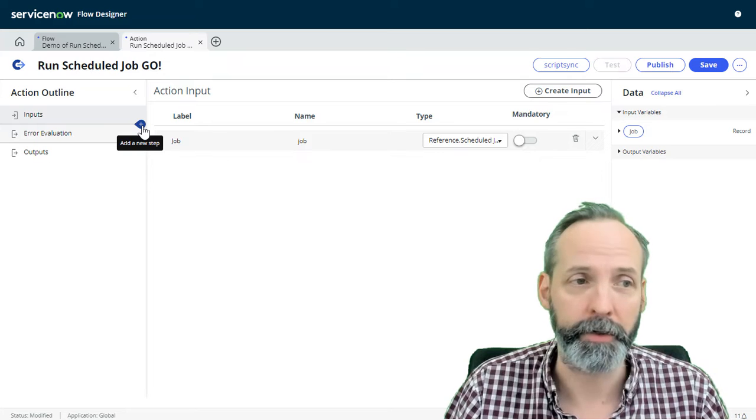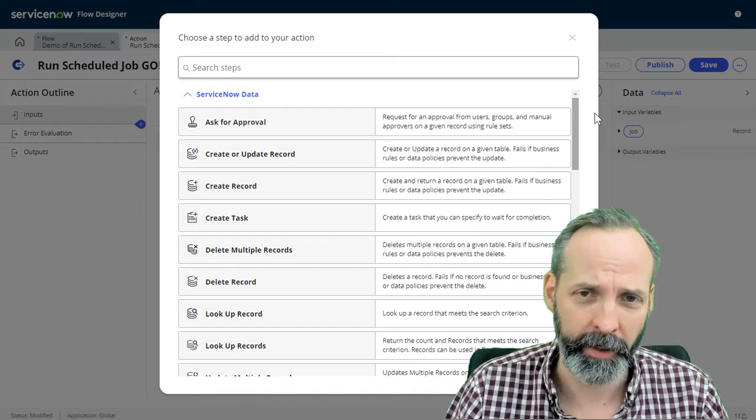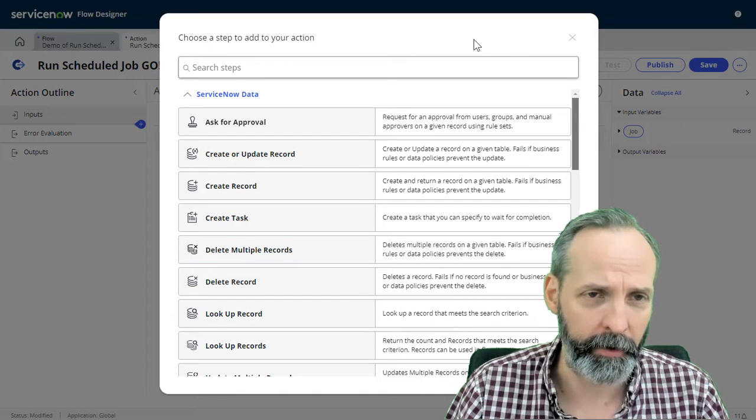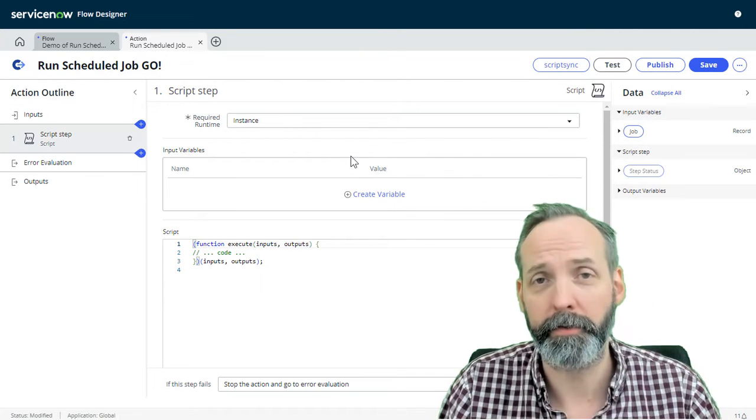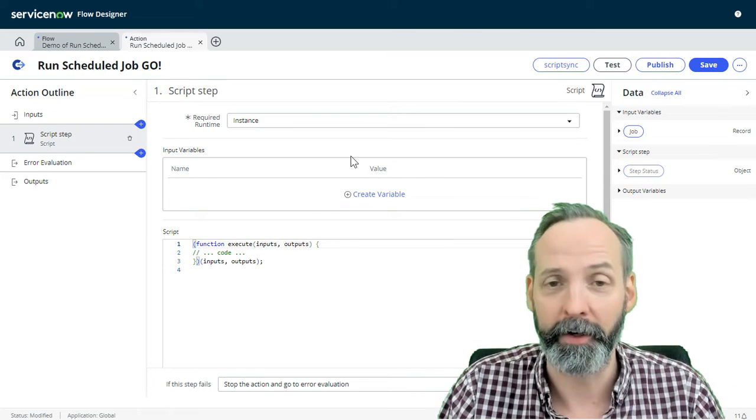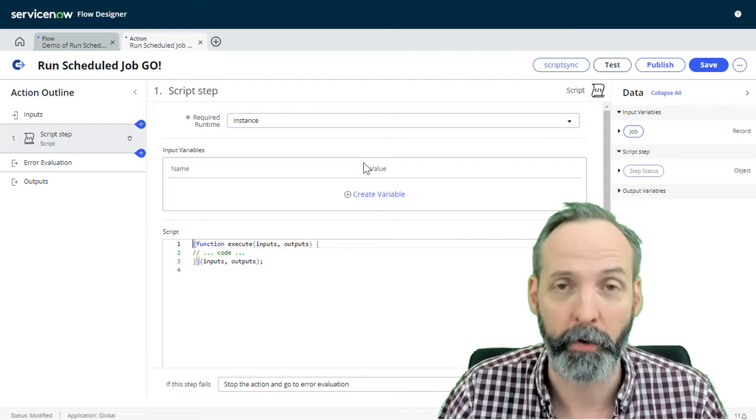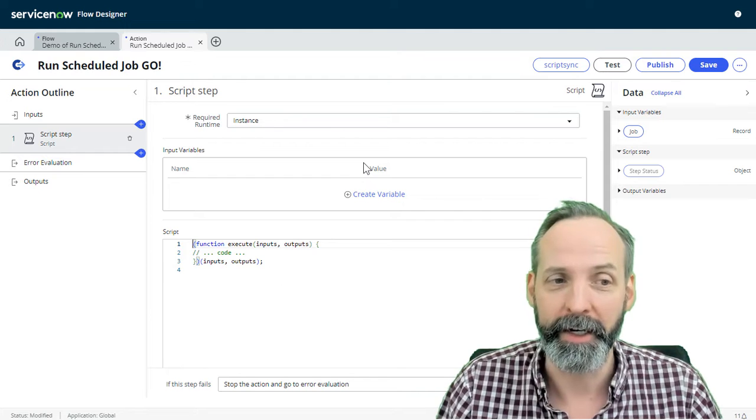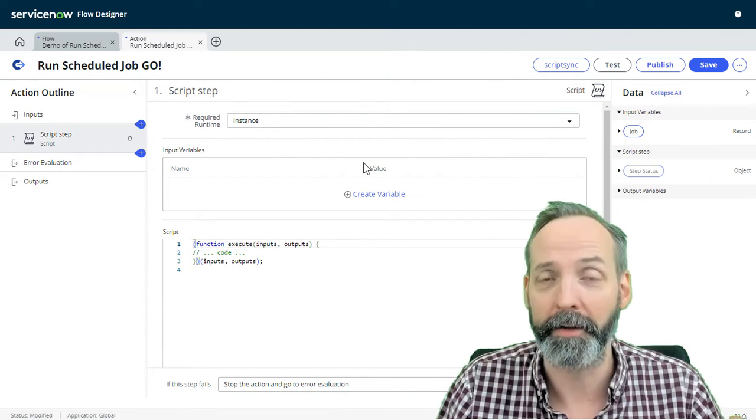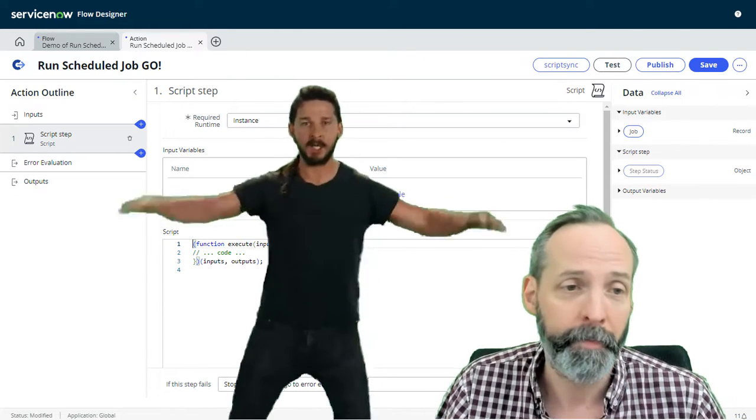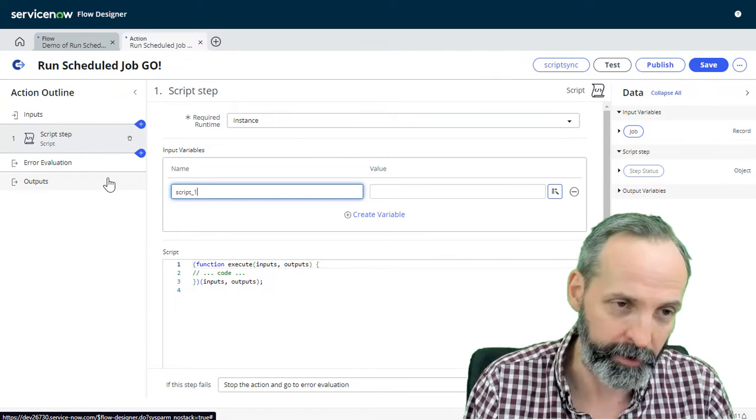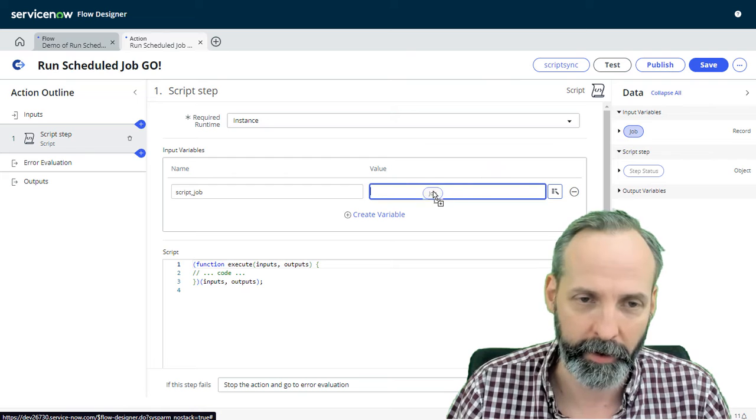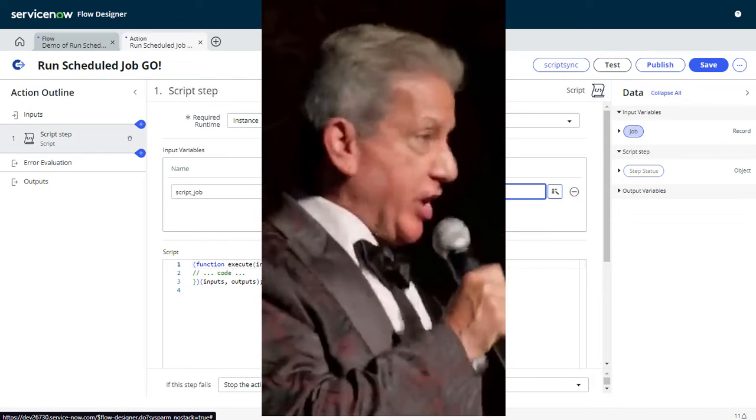So scheduled job sysauto. Next thing we're going to do is we need to put a step into our script action. It's going to hit this plus sign, then we get ServiceNow's step picker. And we are going to run a script. There we are. Now just like always, the script has its own input variable. So we're just going to simply name an input variable and make it equal to the input value from our main flow. If you're a little confused by this, I have a video that I did explaining the difference between input variables from the flow and the script. It's going to be popping up in the corner right about now. Give that a look see. Just do it. So we are going to create a variable we are going to call this script job. And we're going to make it equal to the input variable of job. So that's going to be a reference to the scheduled job table.